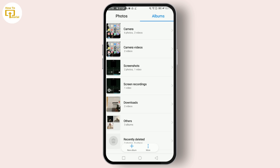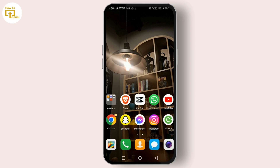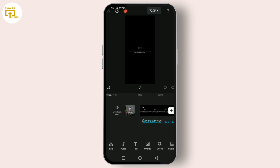If your media file is still in the gallery but CapCut can't access it, try re-importing it. Open CapCut, create a new project, and try adding the file again. This often resolves path issues that might have caused the error.